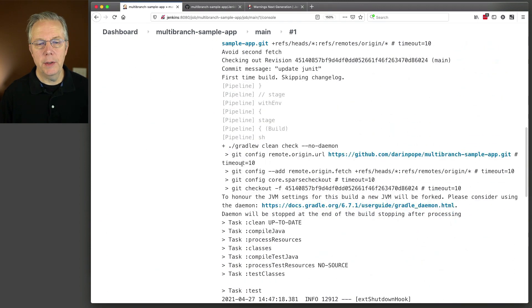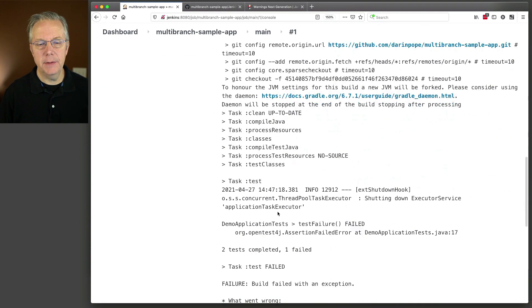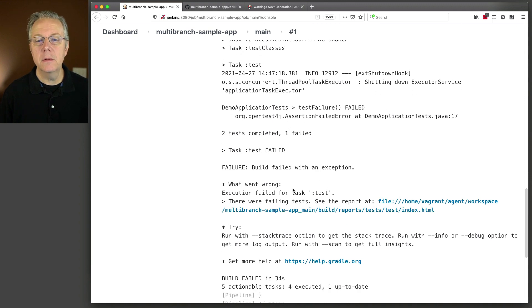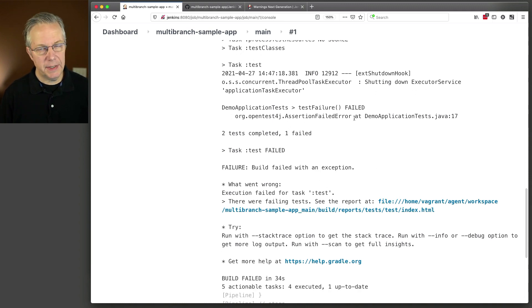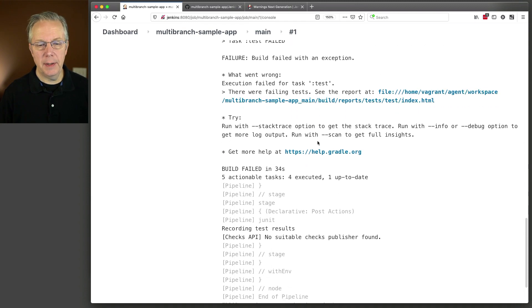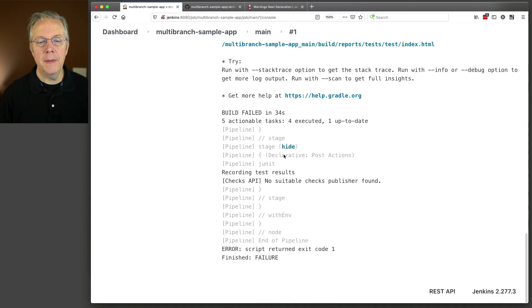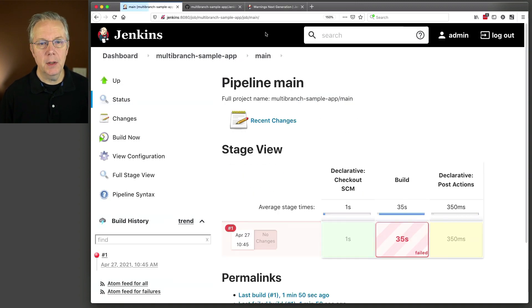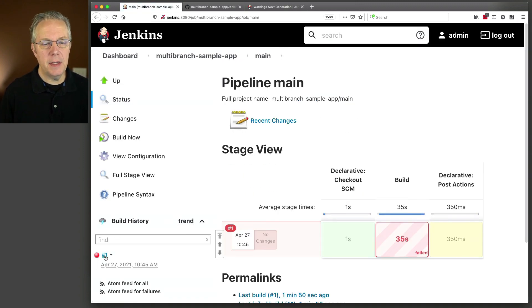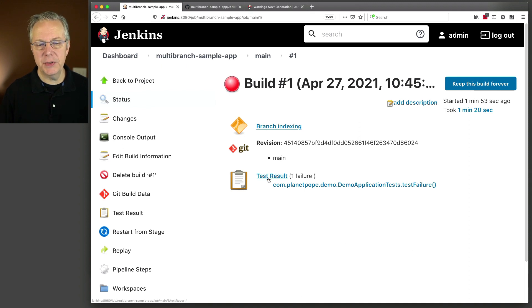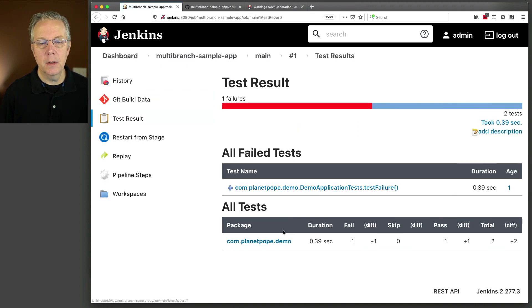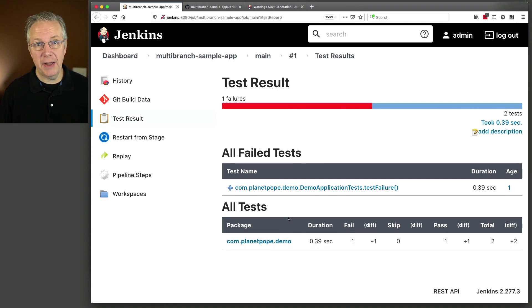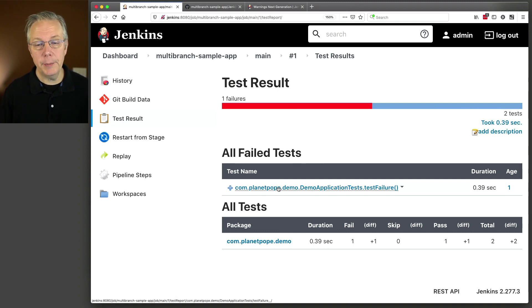So we ran our Gradle clean check command. We had a failure with one of our tests, because I have a failing test within the job. And then it recorded the test results, because that was the JUnit step. So if we take a look at the detail page for one, we can see that the test results are right here. And this is just the JUnit representation. This is just classical JUnit within a pipeline.